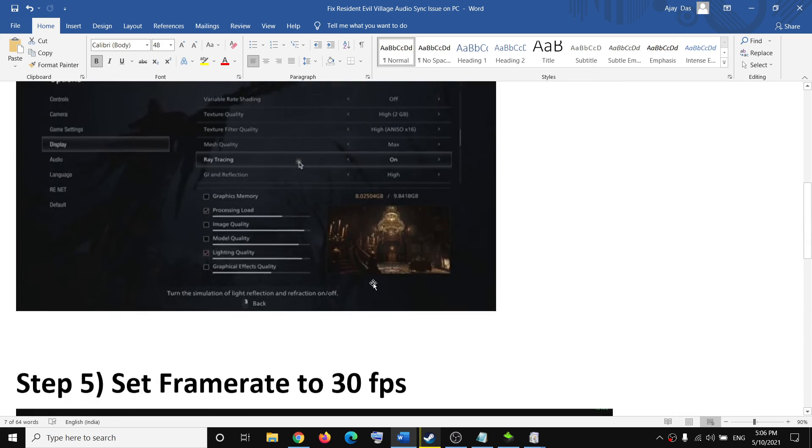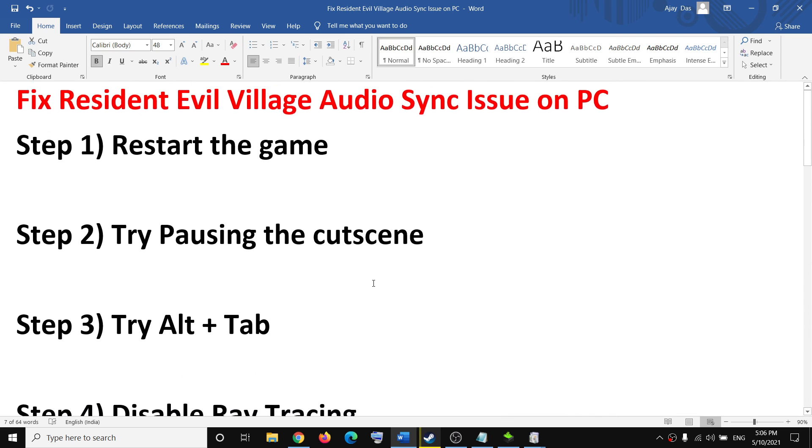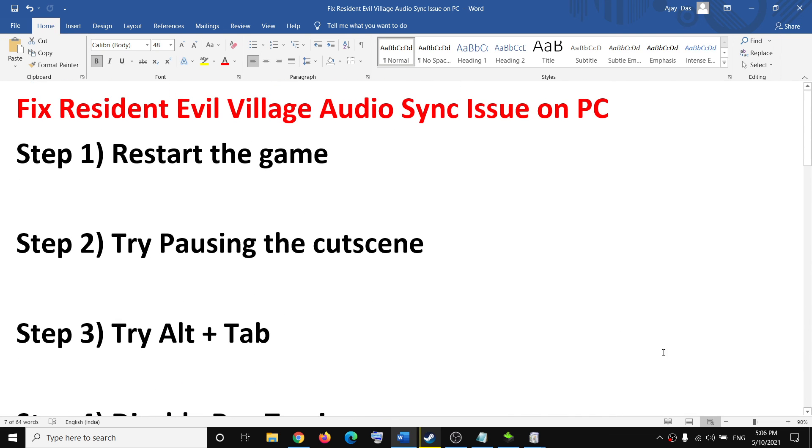One of these steps should definitely help you fix the audio sync issue with the game. That's all - thank you so much for your time, and please like this video and subscribe to my channel.